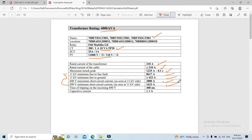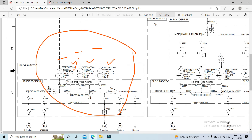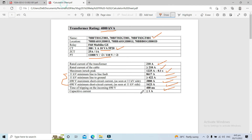The time of tripping on the incoming 690 volt breaker is 400 milliseconds. The capacitive current for the cable is equal to or less than 1 ampere. These are the data before we proceed to the proper calculation for the 4,000 kVA transformer.